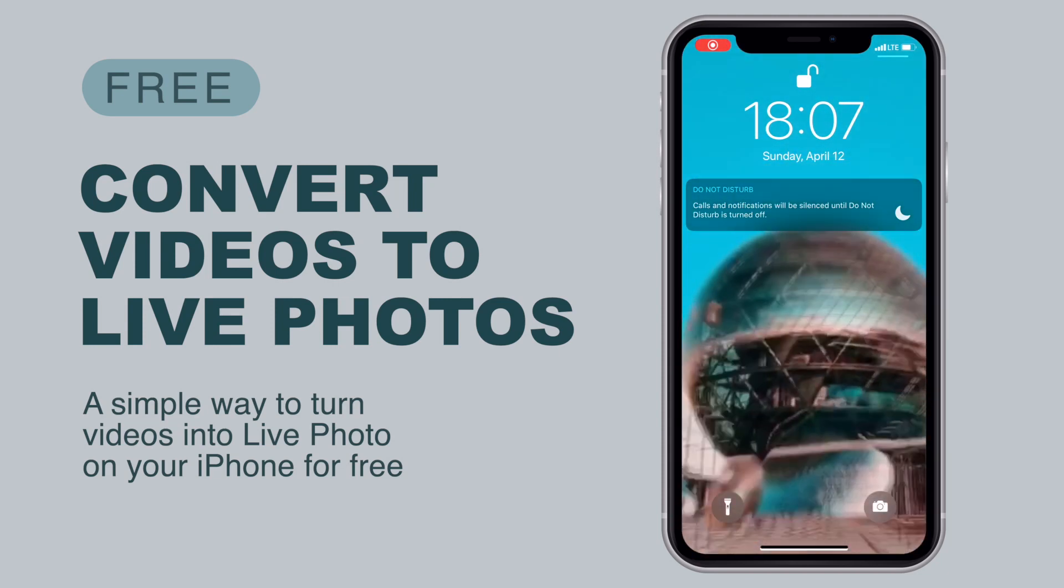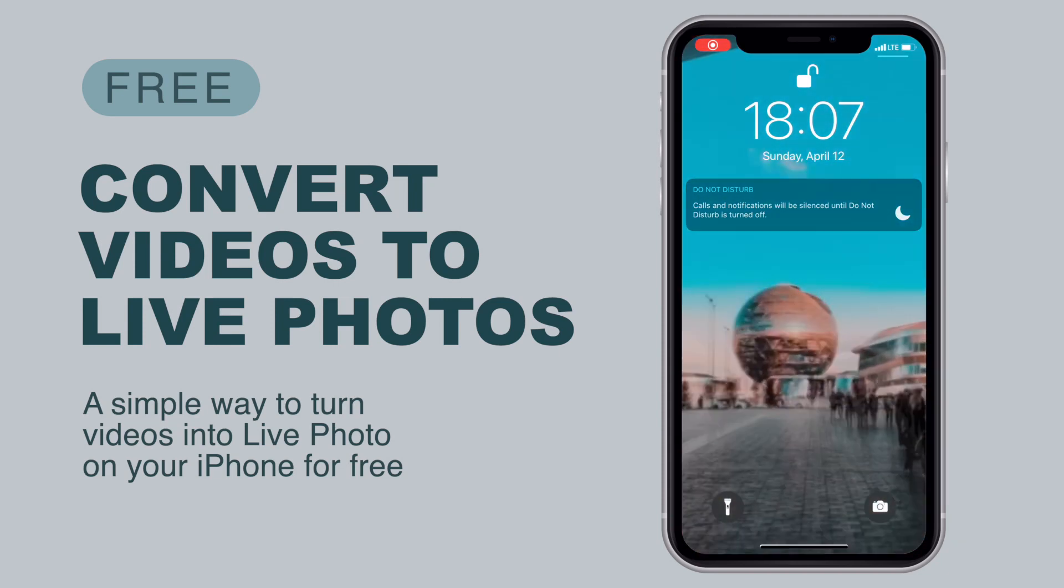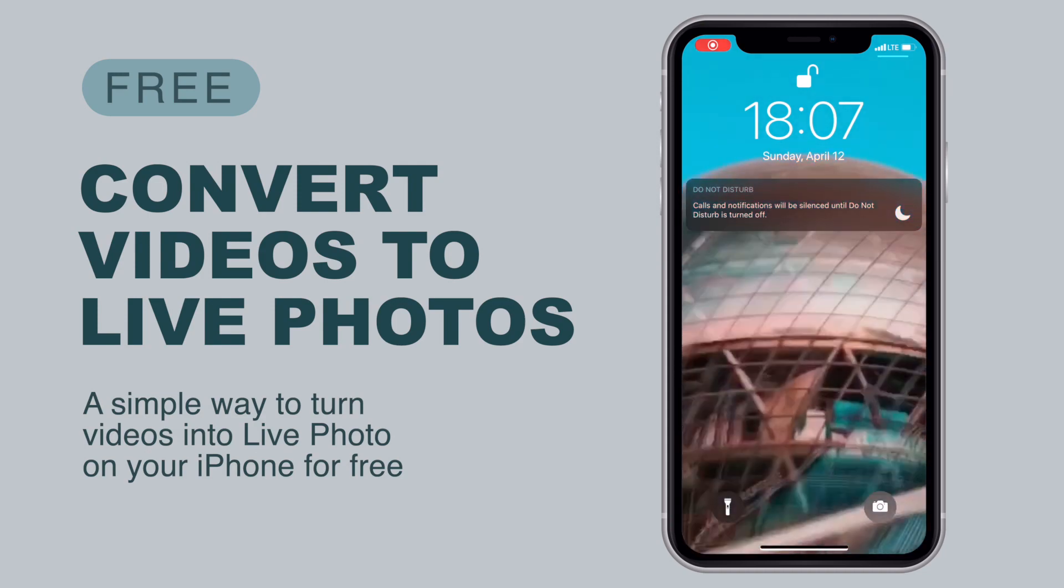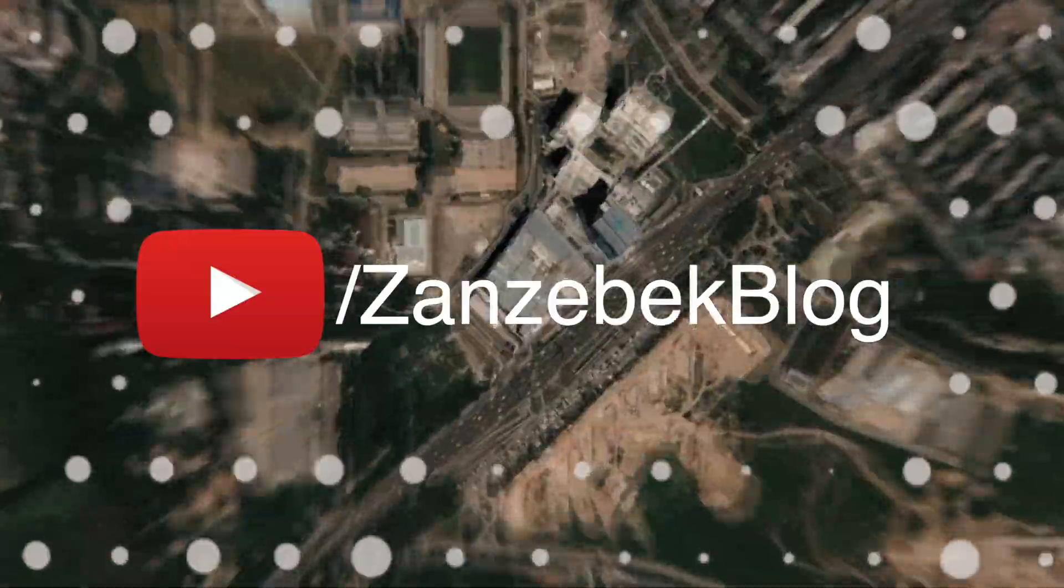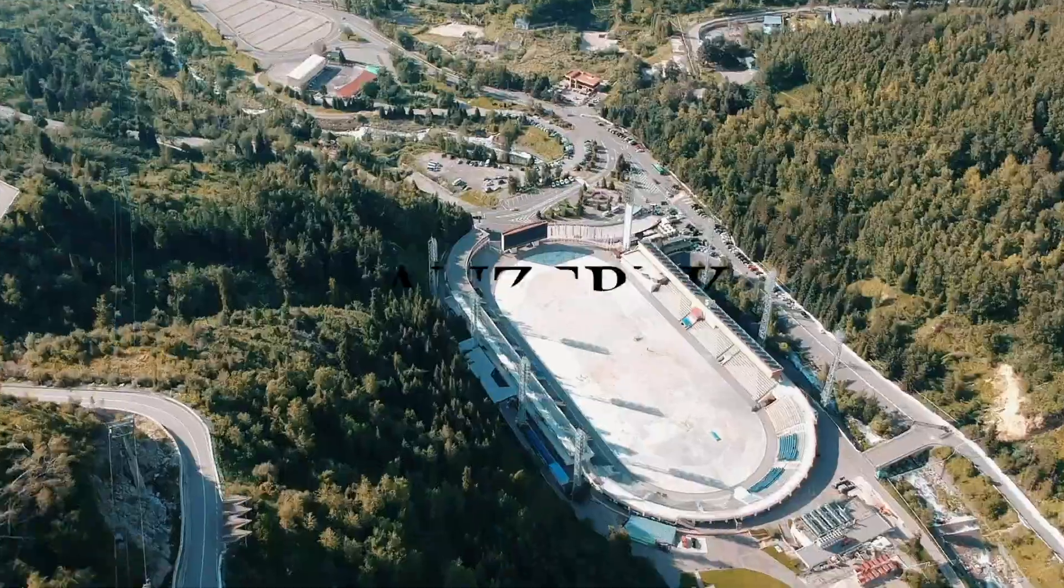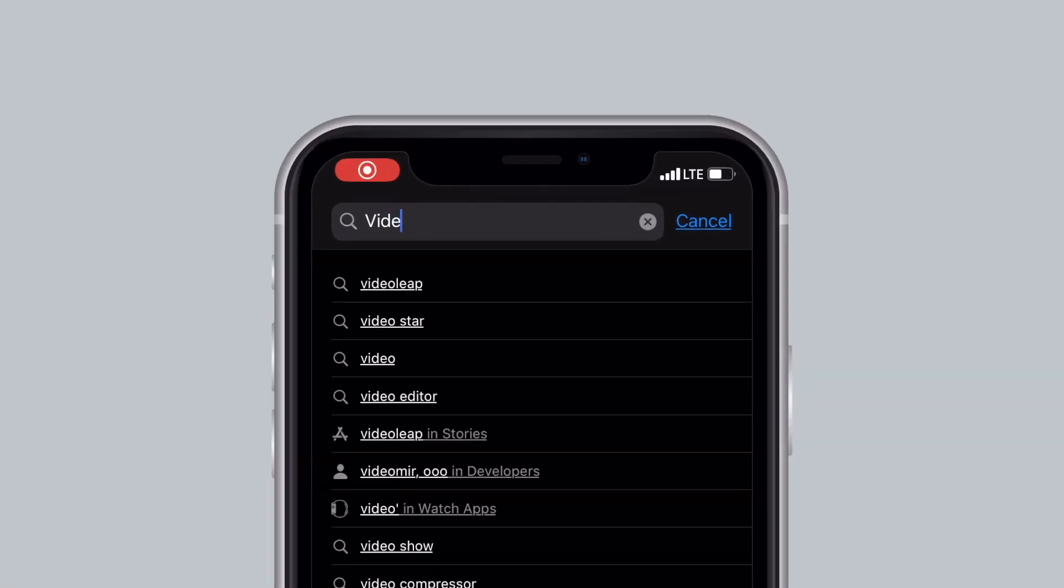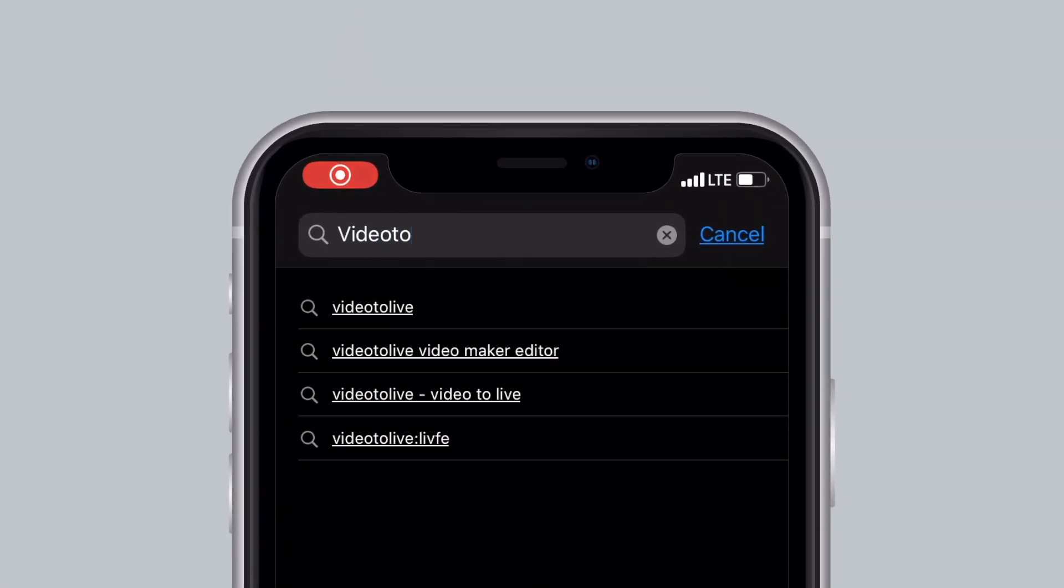So how do you turn a video into a live photo and set it as your iPhone live wallpaper? In short, you need to download a free app called Video to Live to be able to do that.